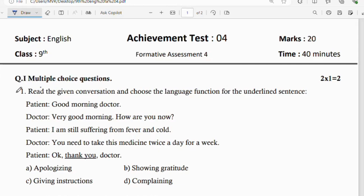First main question: read the given conversation and choose the language function for the underlined sentence. We will discuss a patient-doctor conversation. The doctor says: you need to take this medicine twice a day for a week.